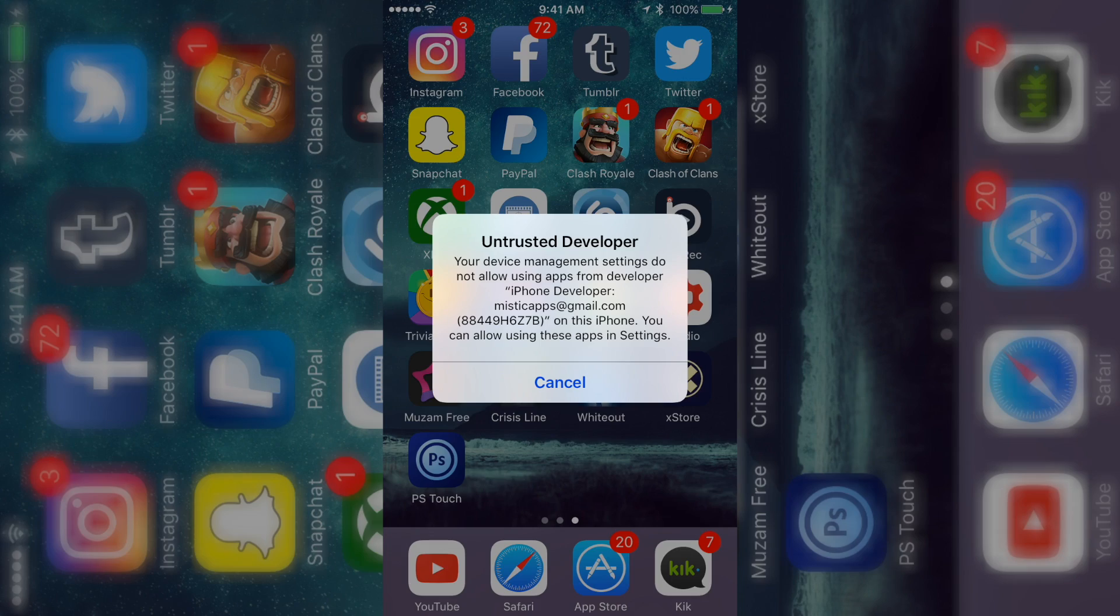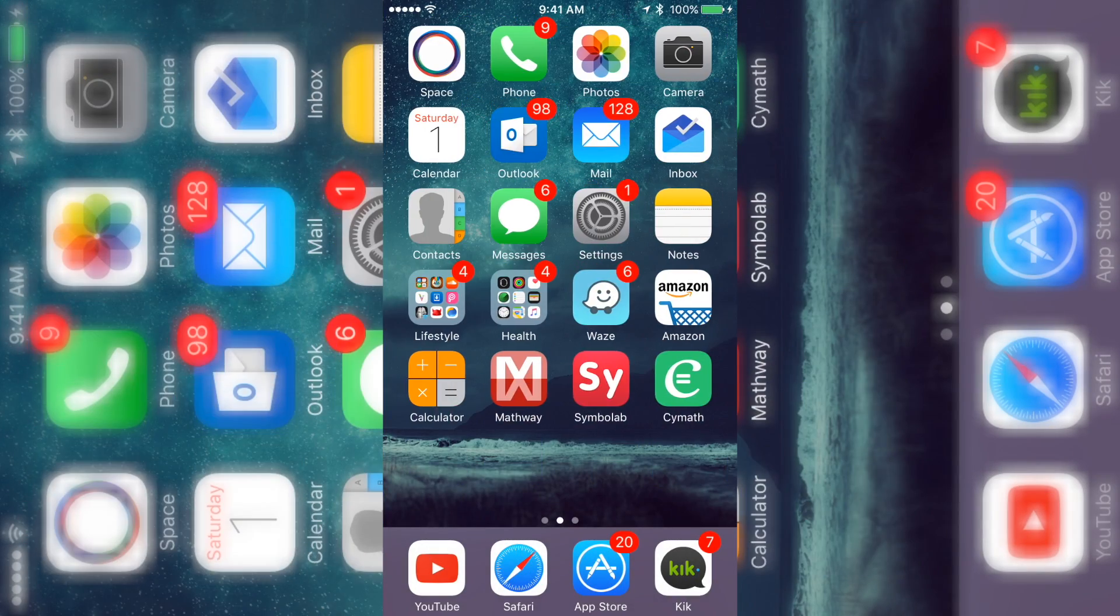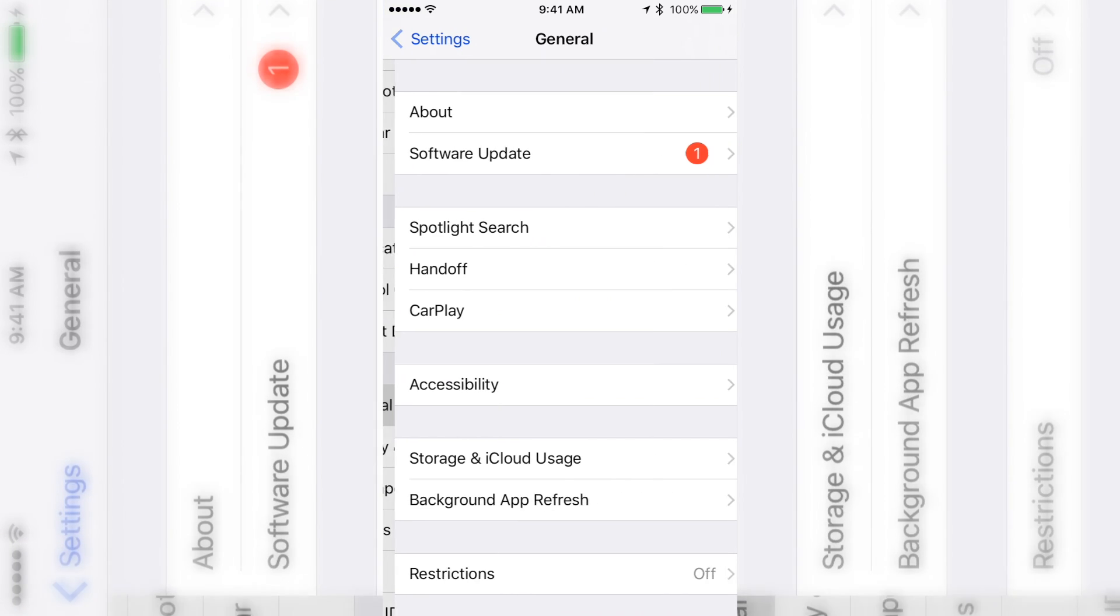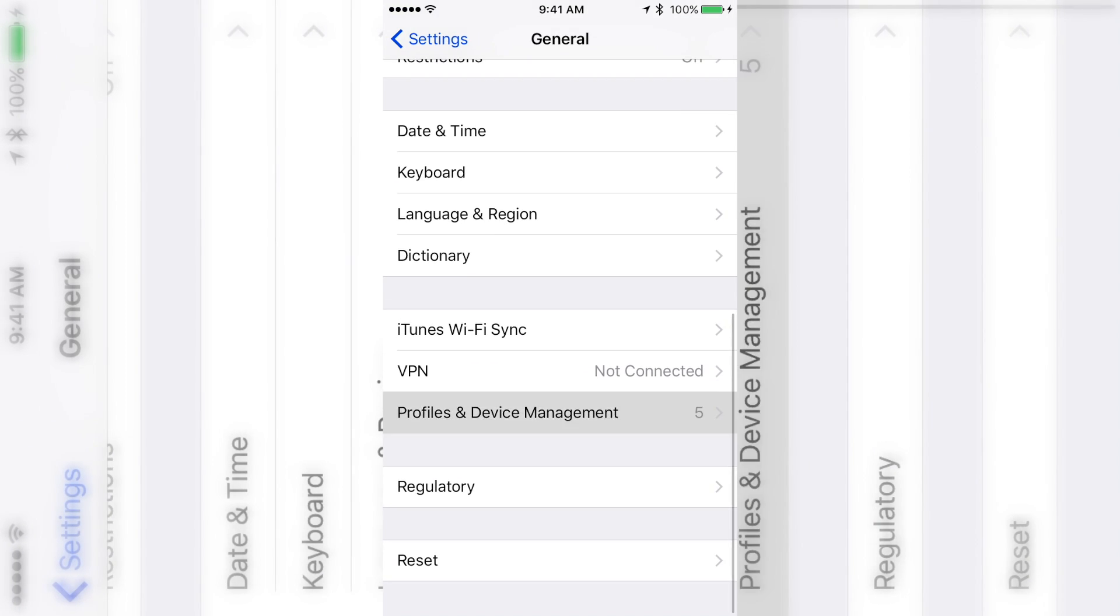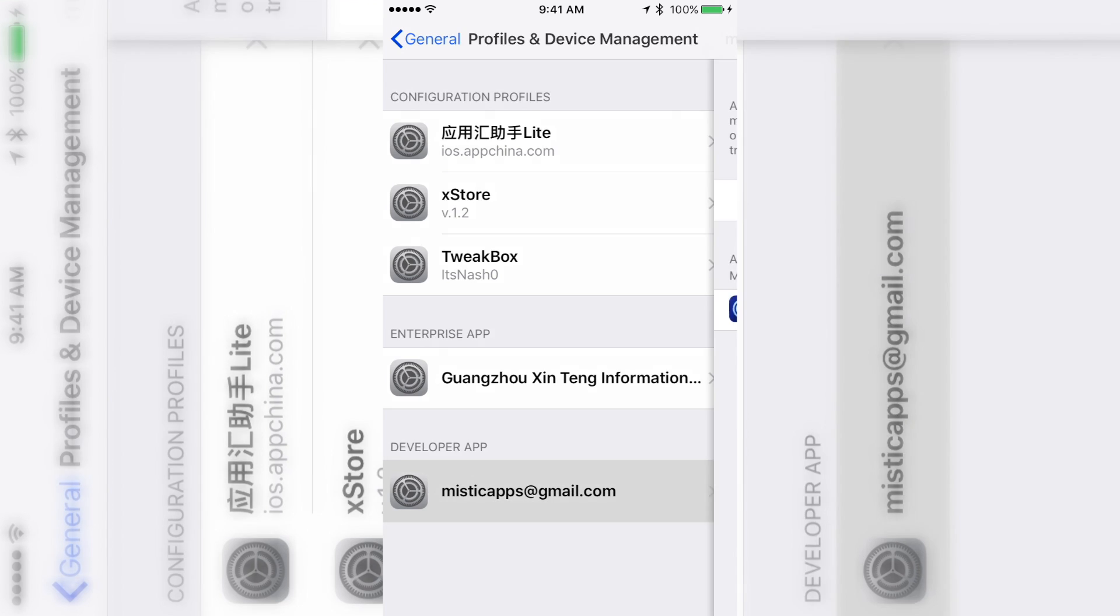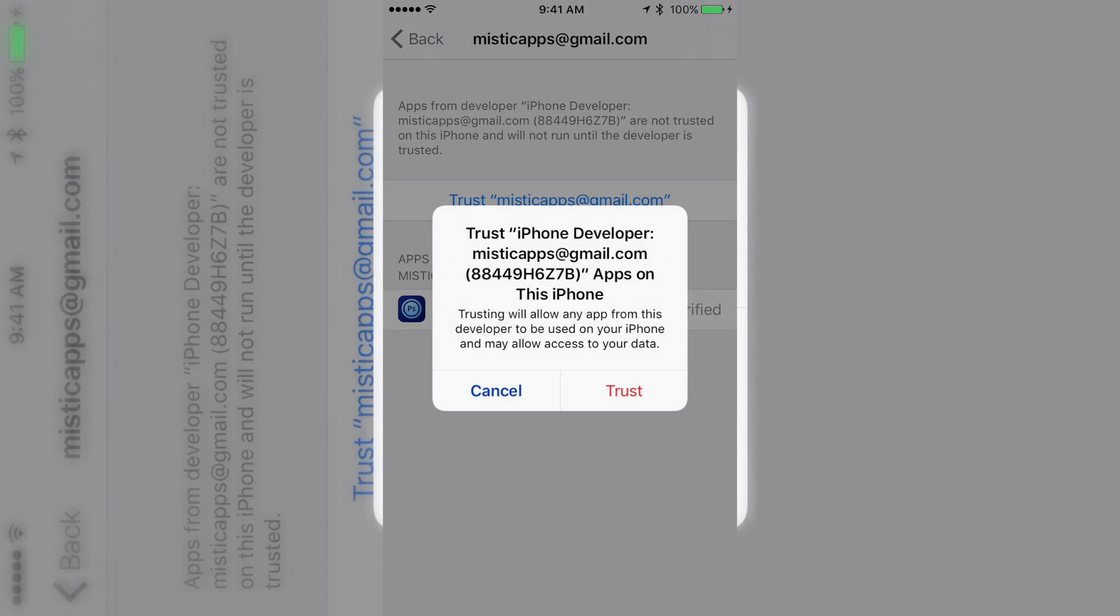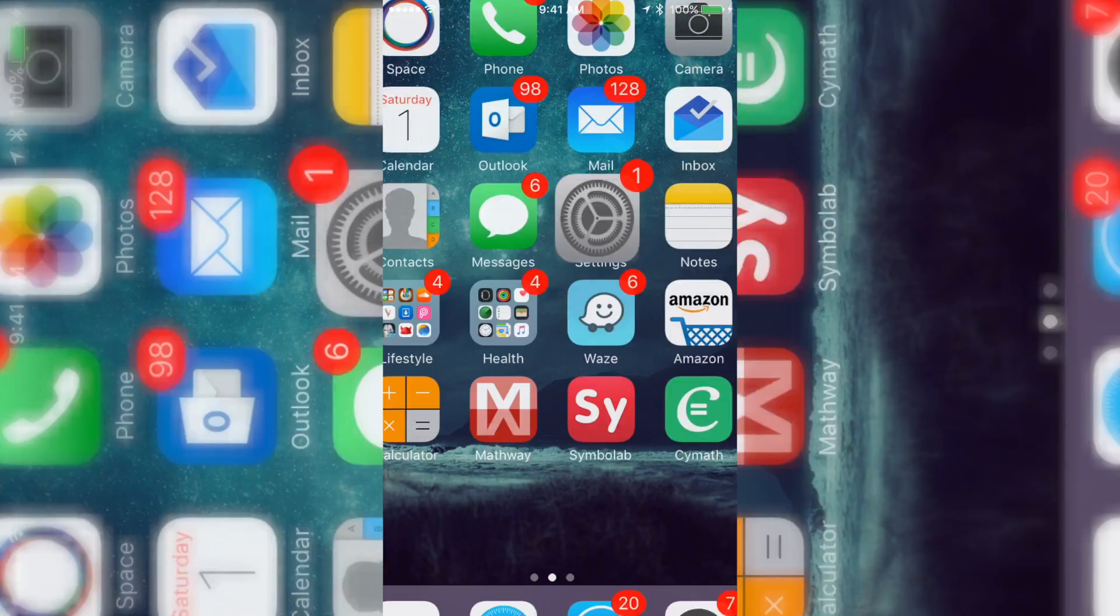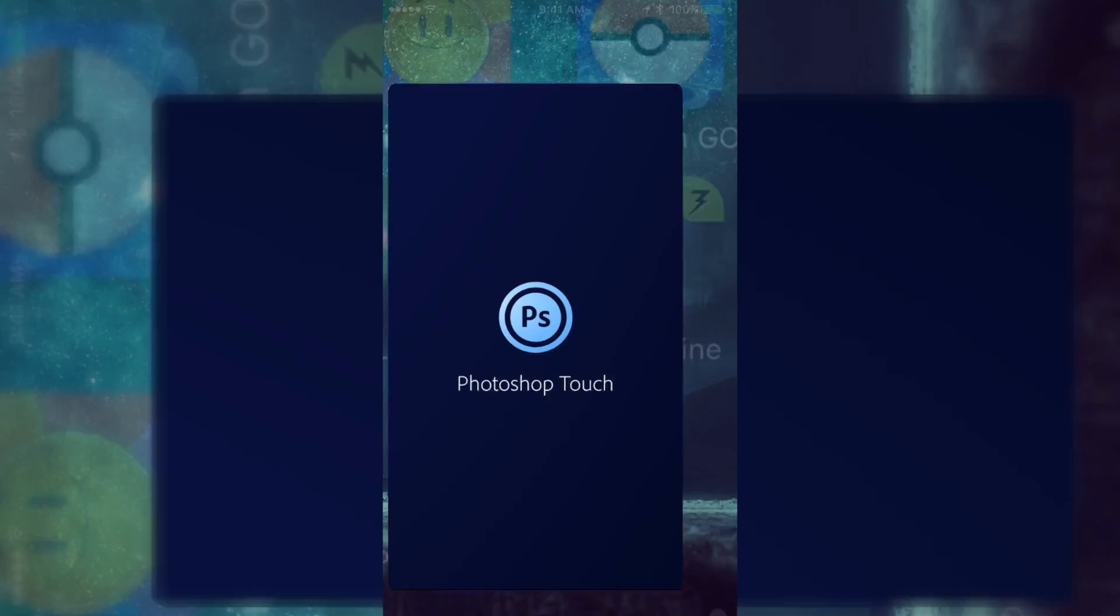Once you go back to your device, it's going to be on there. It's going to pop up on your device. When you click on it, it's going to say untrusted and whatever name or email that you put. Just go to your Profile and Device Management and just trust it. As you can see, I got Mystic Apps, trust it, and that's it. So that's all you have to do and you are good.